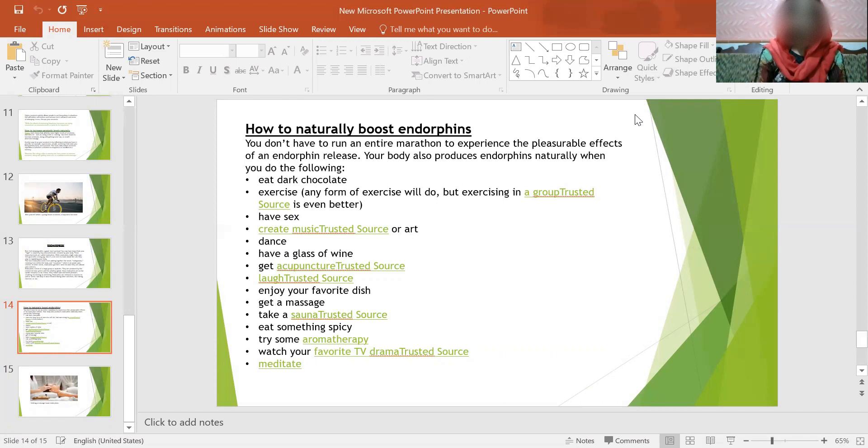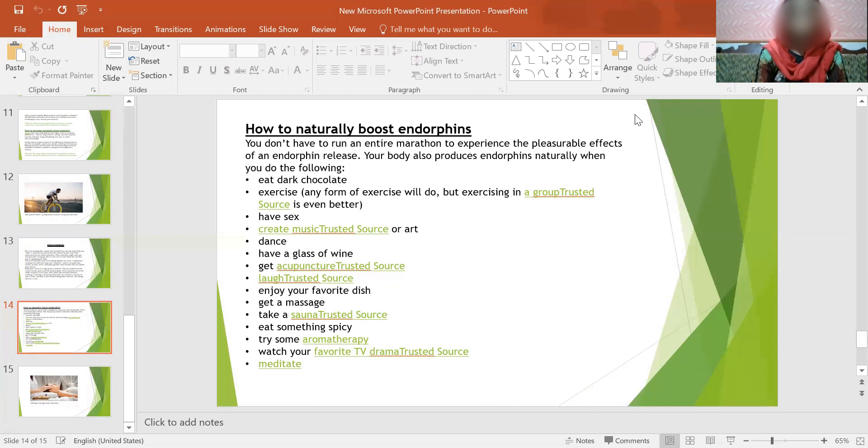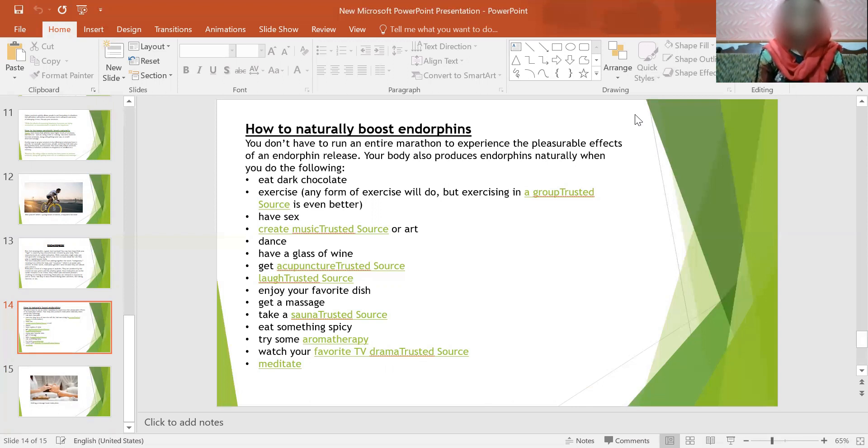Eat dark chocolate, exercise - any form of exercise will do, but exercising in a group is even better. Have sex, create music or art, dance, have a glass of wine, get acupuncture, laugh, enjoy your favorite dish, get a massage, take a sauna, eat something spicy, try some aromatherapy, watch your favorite TV program and meditate.